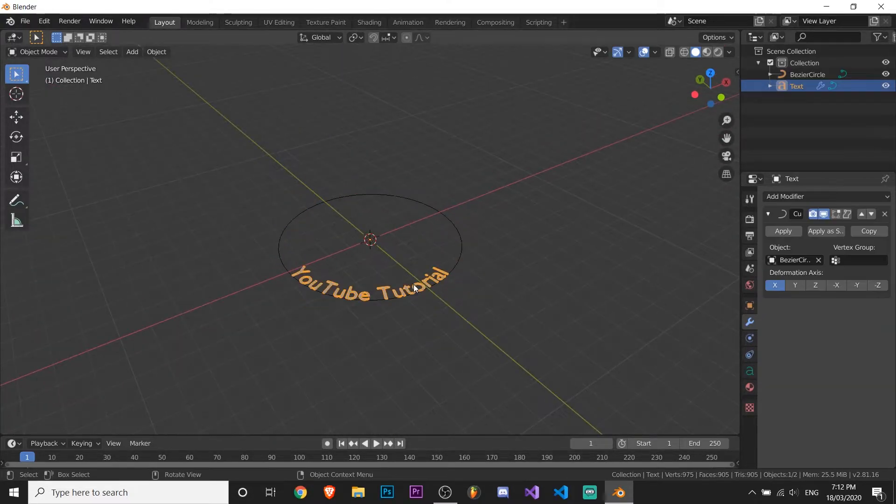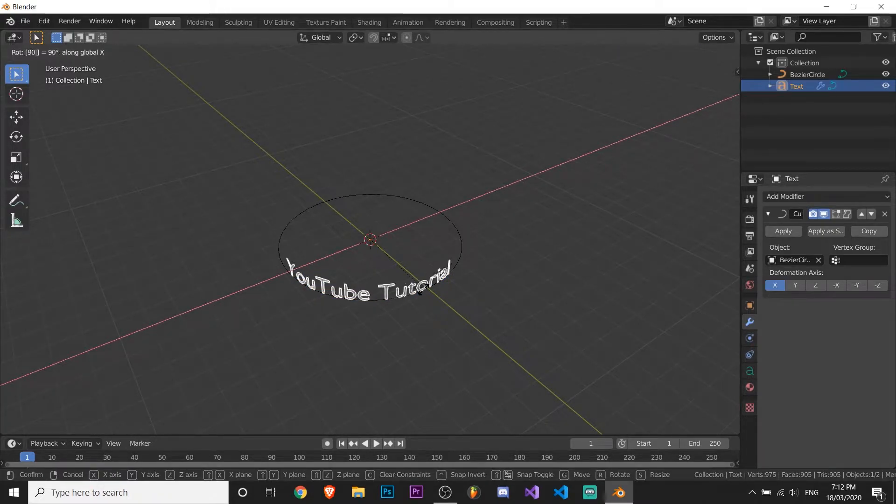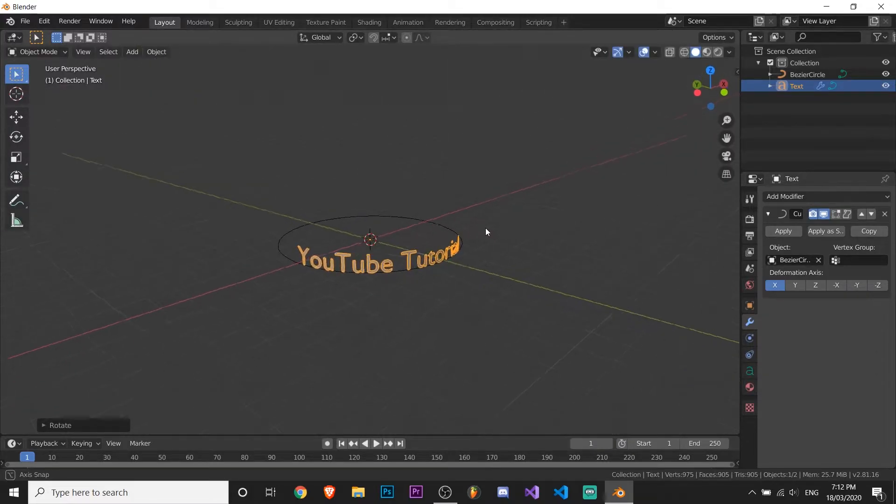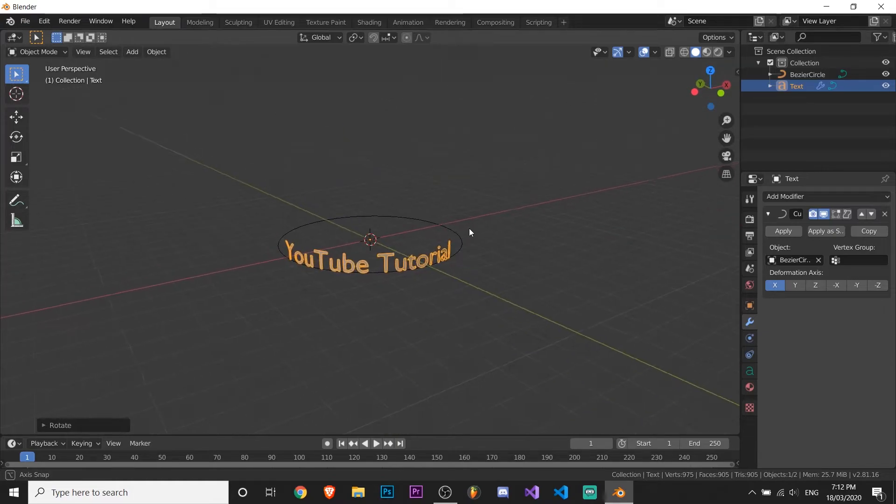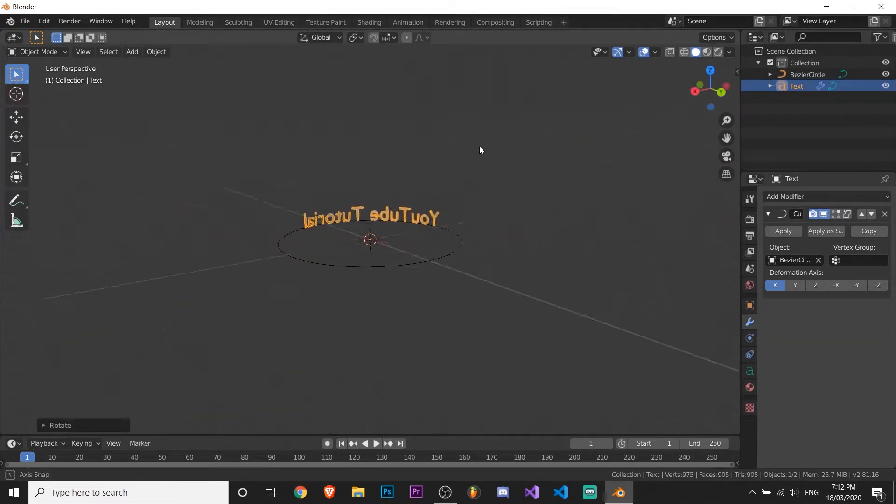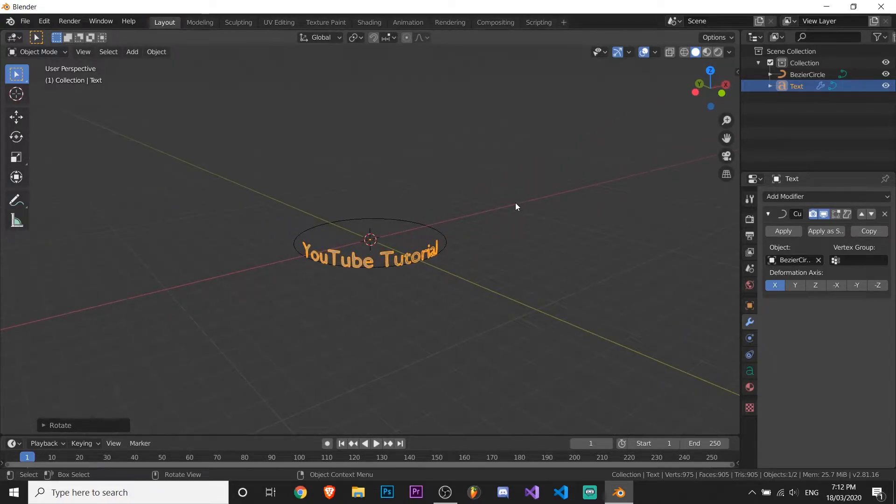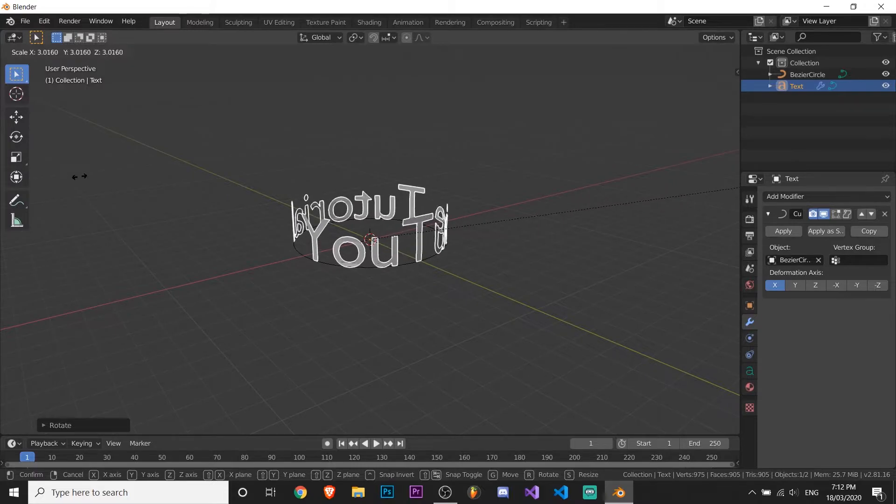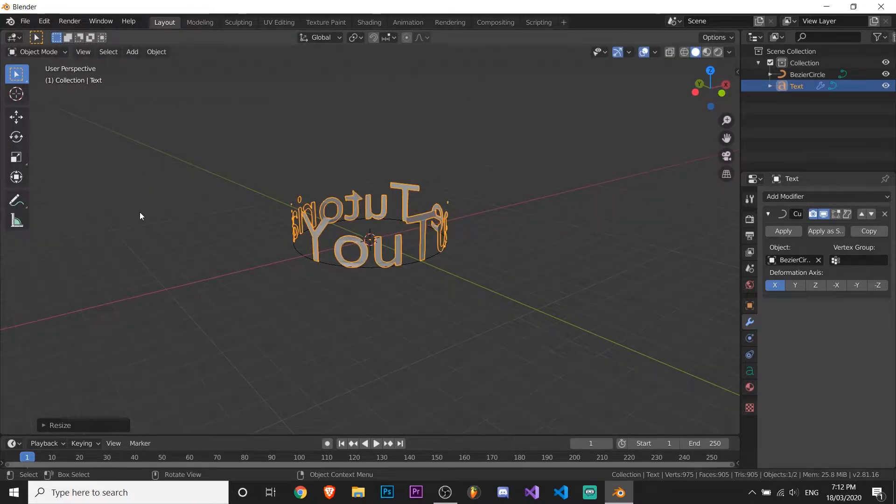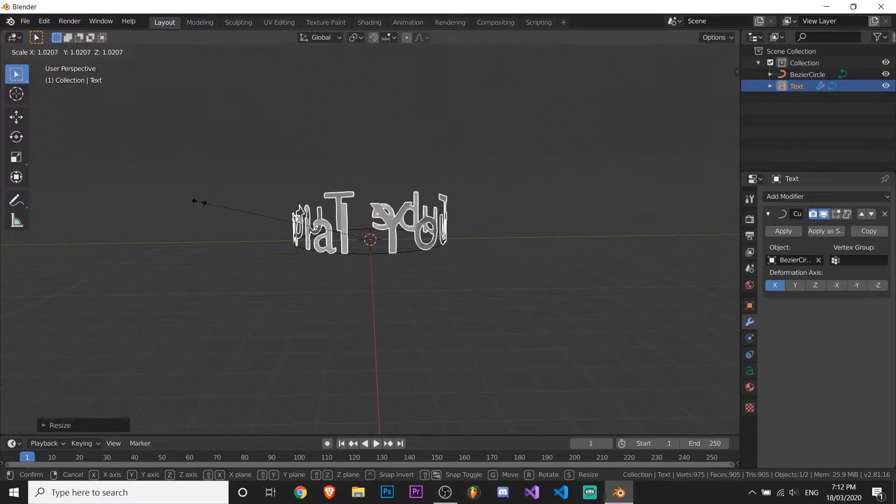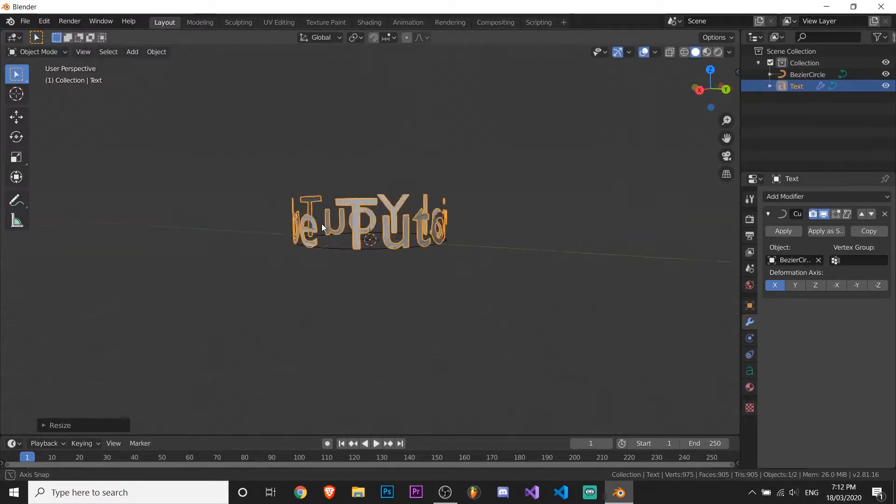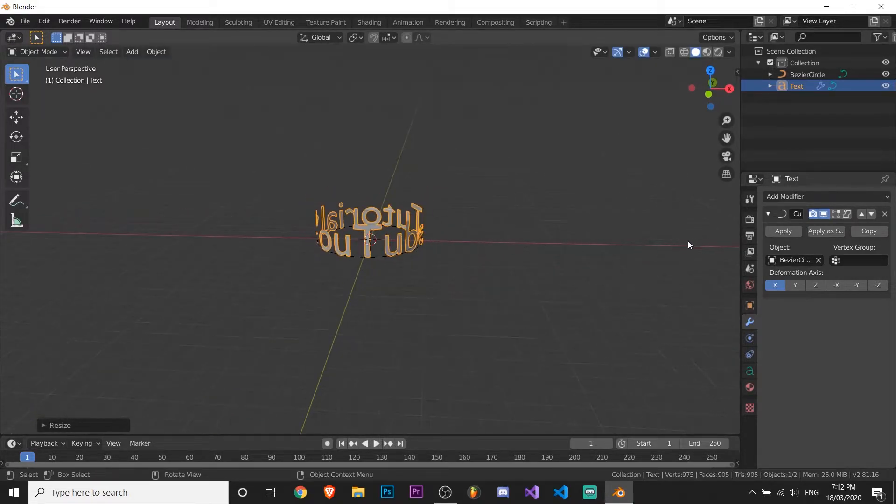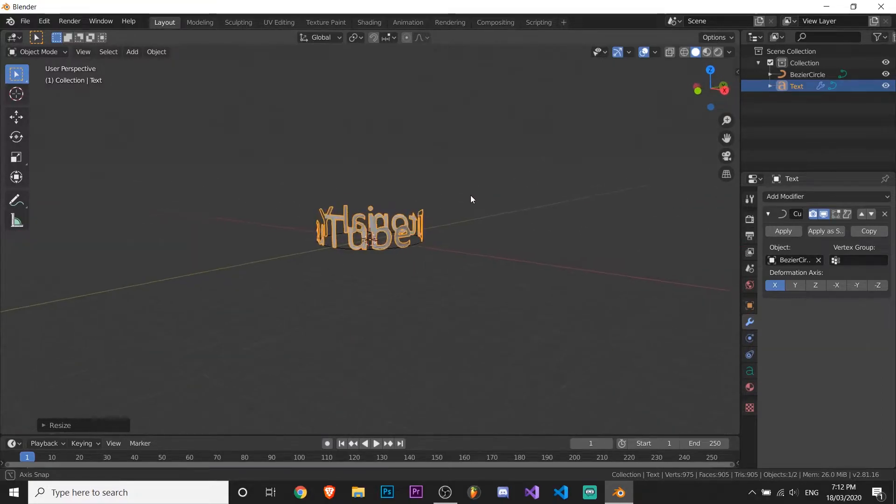So now you want to select your text, press R, X, and 90, and then click to select it. So now we have our text here looking pretty nice, but it doesn't fully go around the circle. So you want to zoom out a bit I guess, press S and just make it bigger until it fits. So that's good I think. And yeah, so that's basically it.